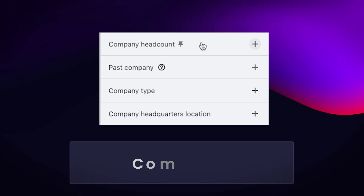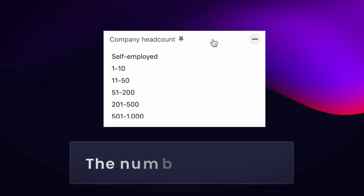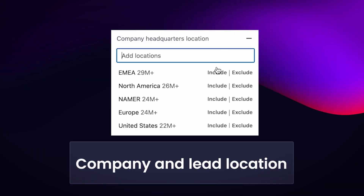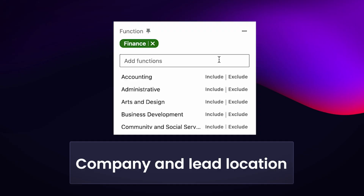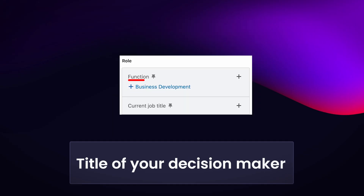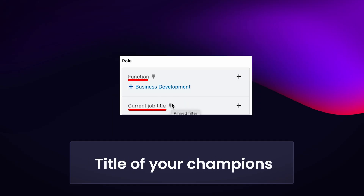This could be filters such as geography, company size, number of employees, company and lead location, industry, title of your decision maker, and title of your champion. Try to segment your ICP using all of these dimensions.